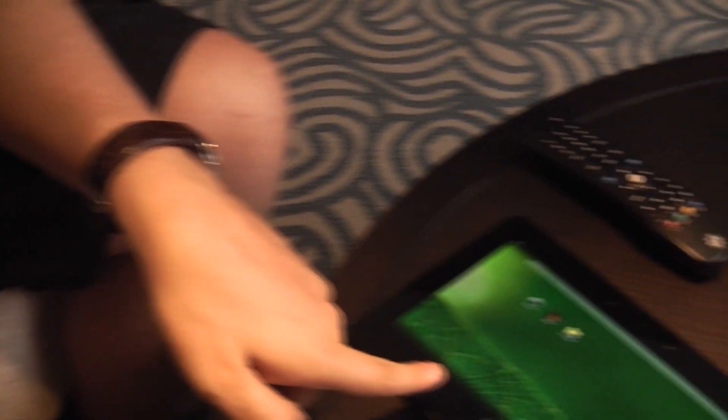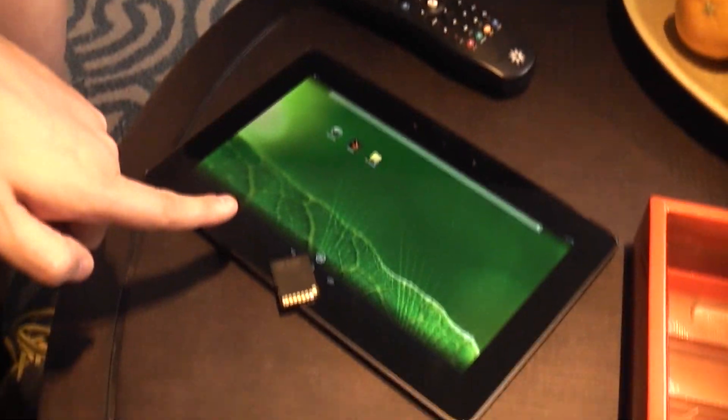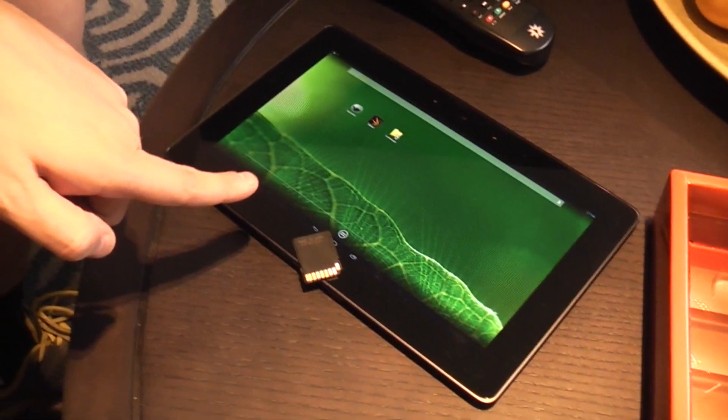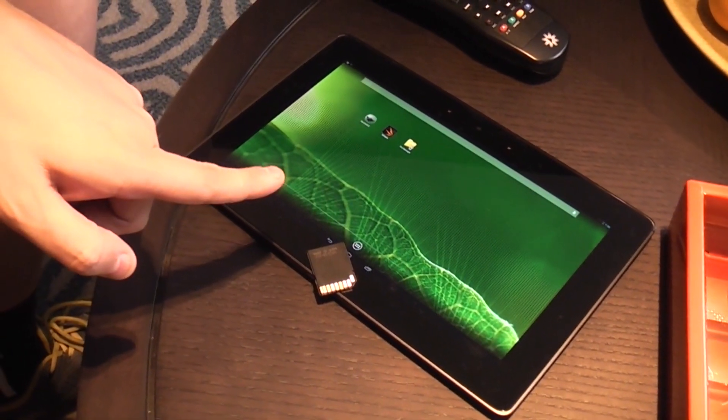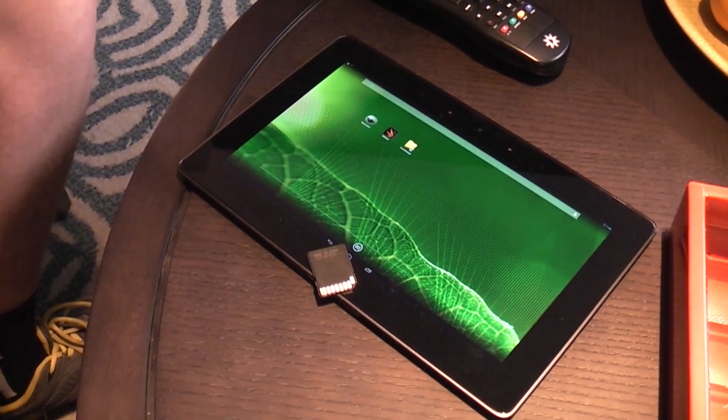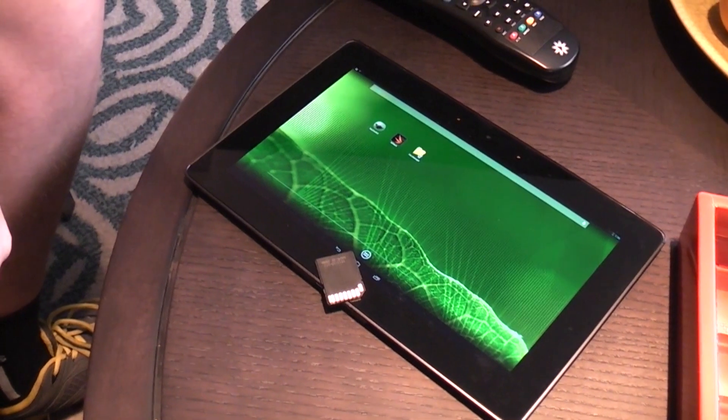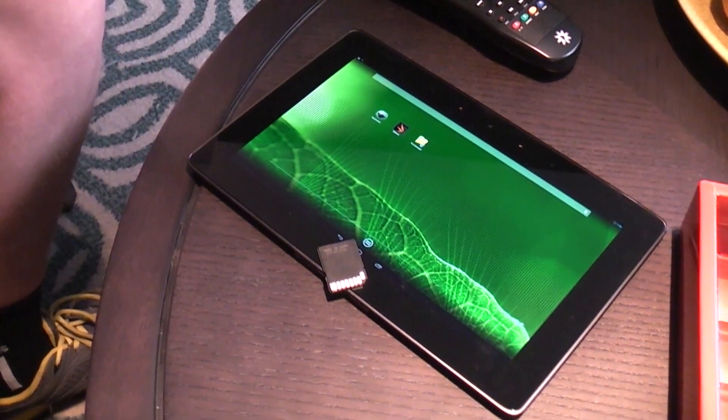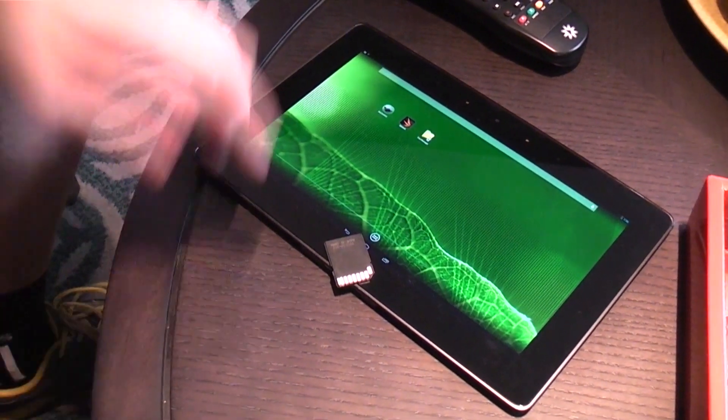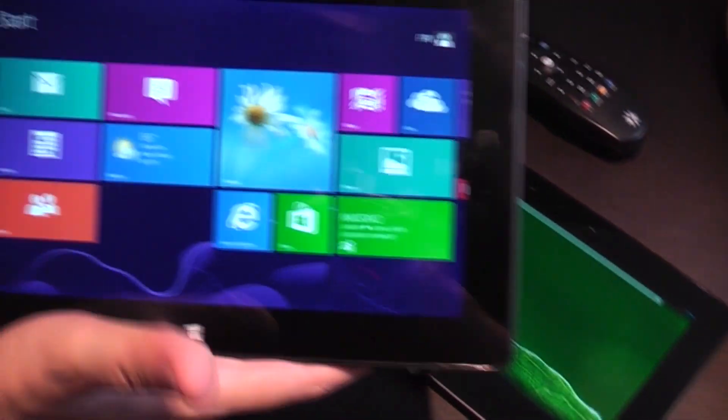And on top of it, there's also an Android version, an early version, which we unfortunately can't really show in the video.